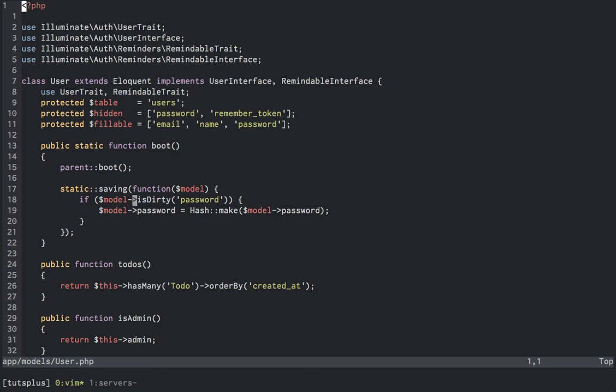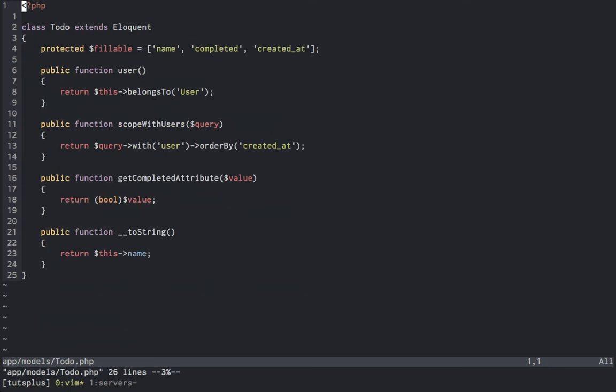Then below, we can see our todos relation, which is a hasMany, and by default we sort those chronologically by creation. The only other thing to note in here is that we've overridden our delete function to also delete all of the todos belonging to this user.